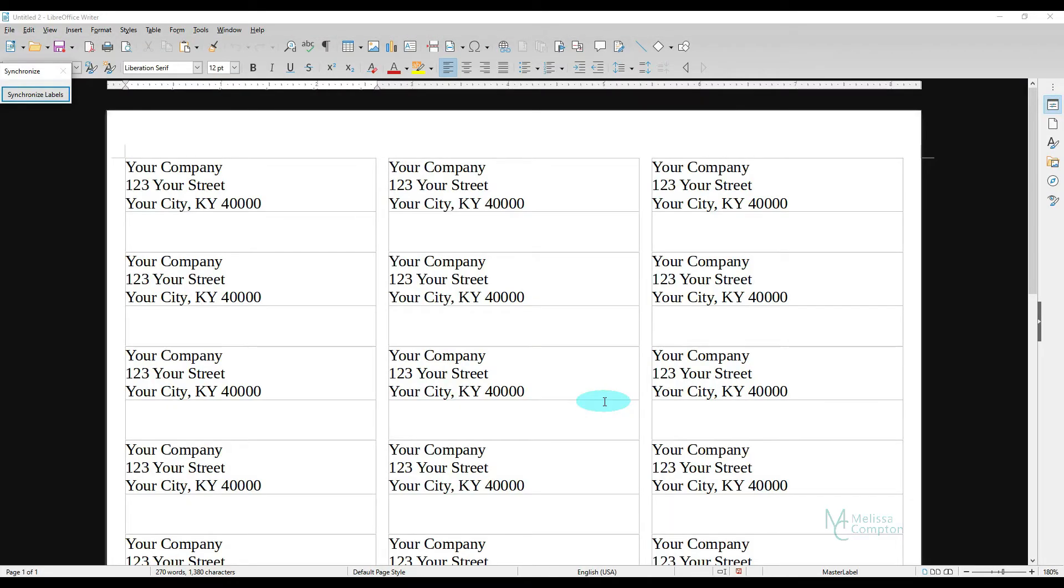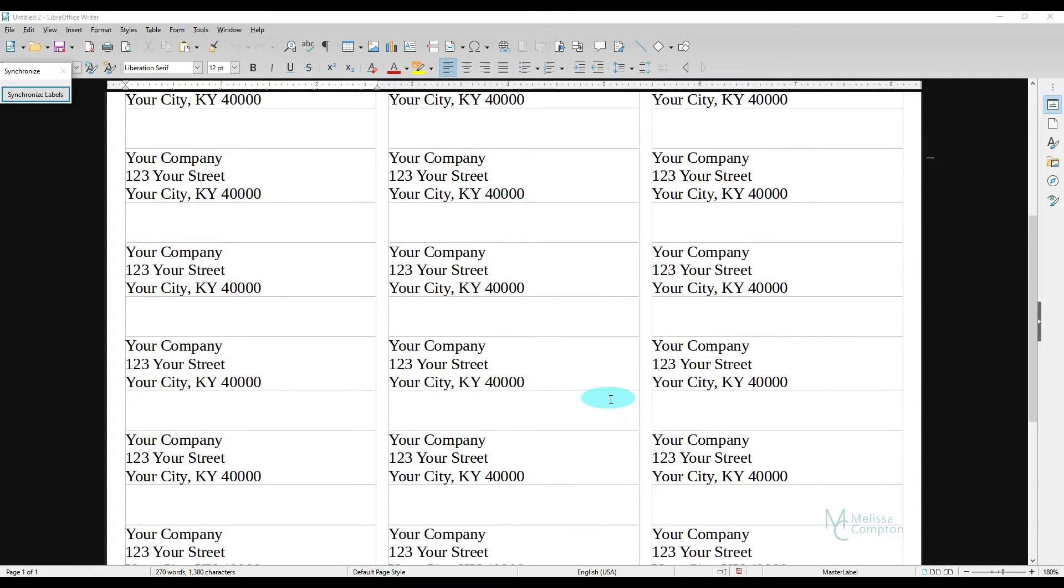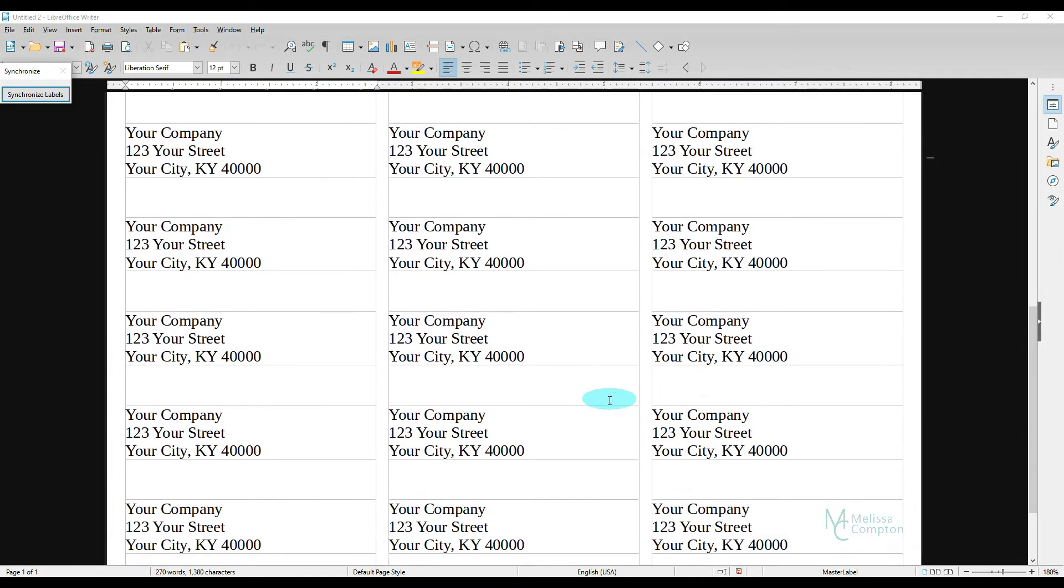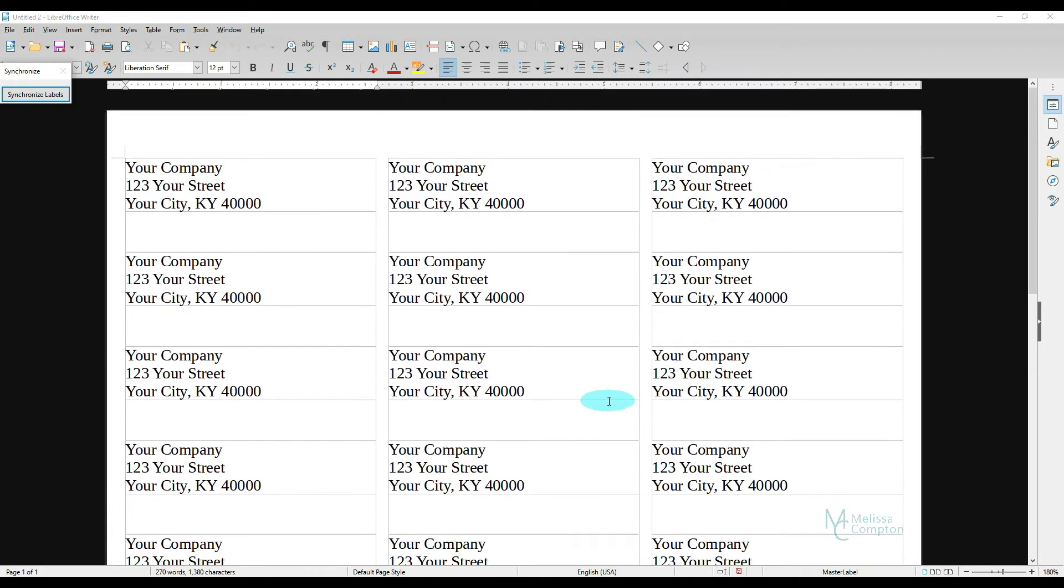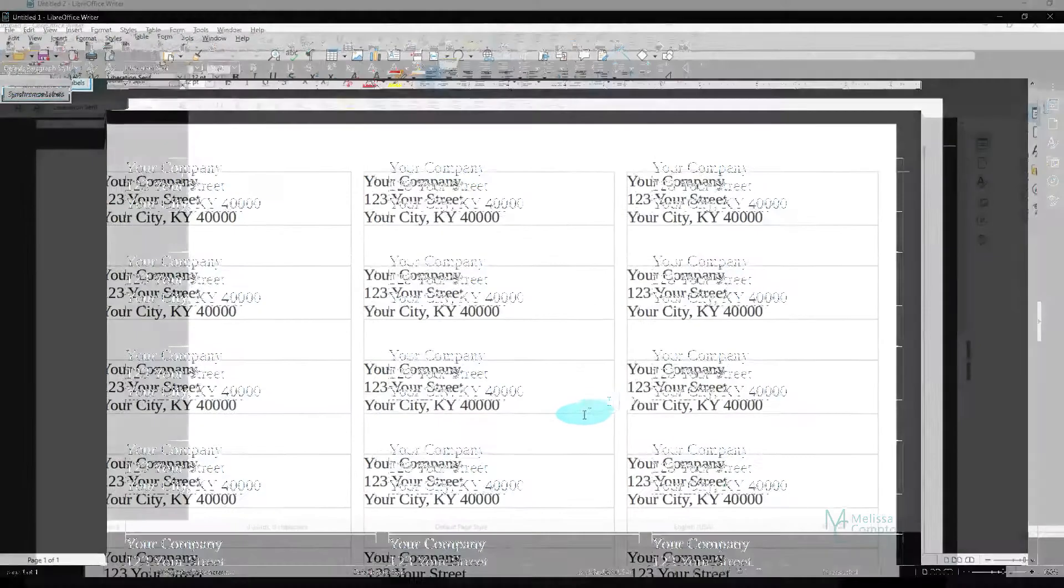And then I'm going to tell it New Document. And there is your address labels. And then you can print off as many pages as you need to print off. Now let's look at how we can automate it.